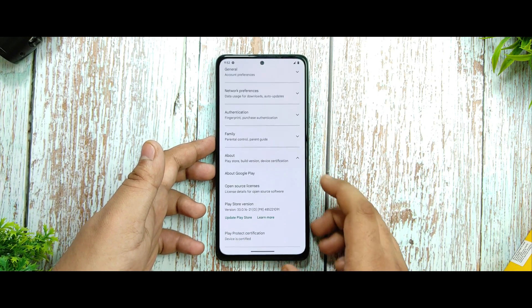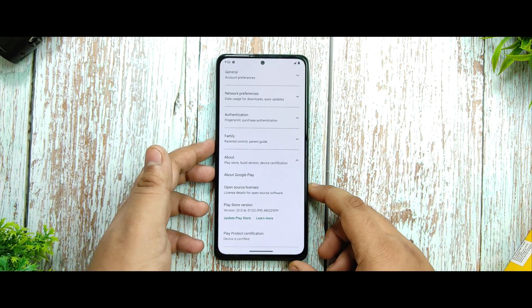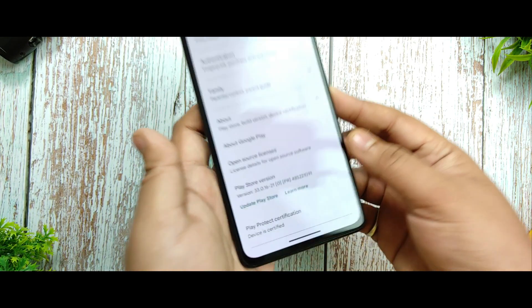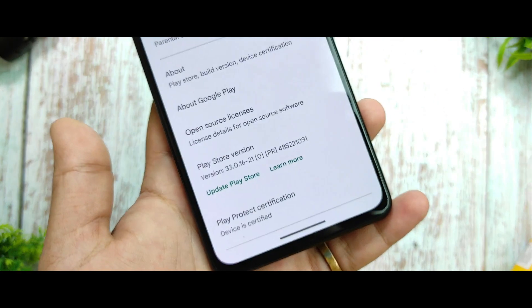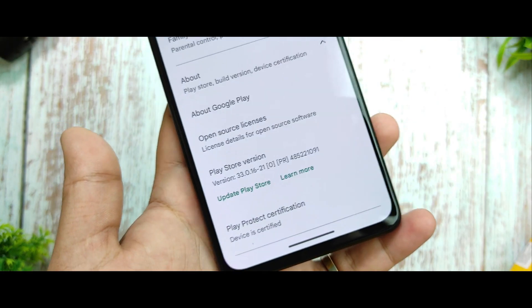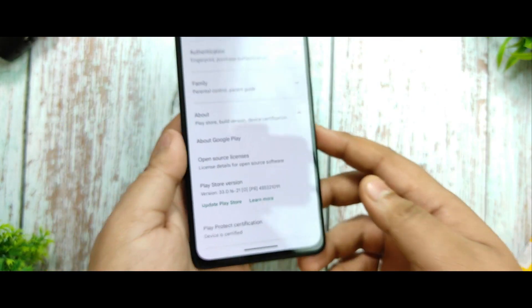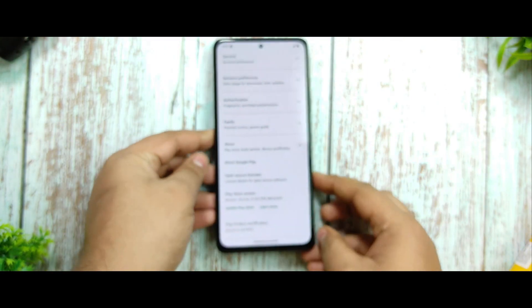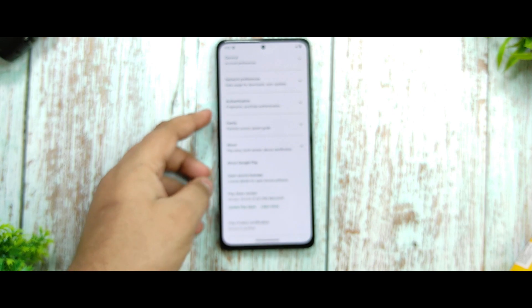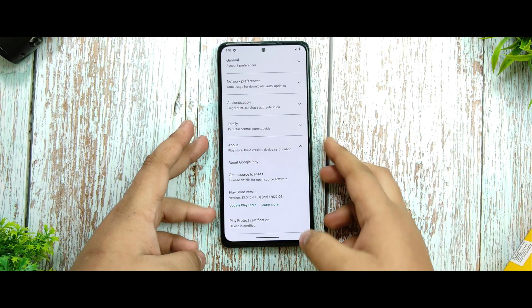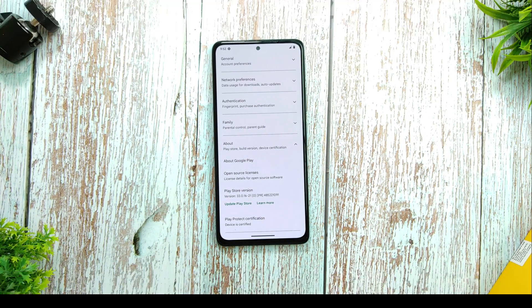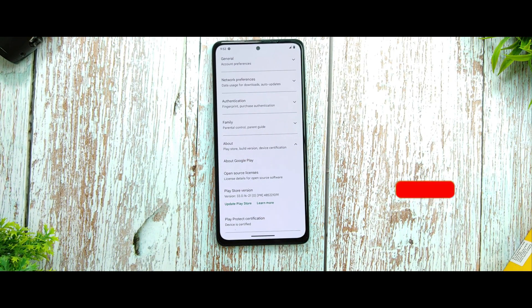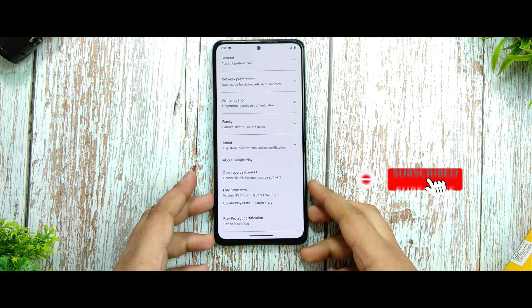You're also getting Play certification — the device is being certified, so you won't face any issues with that.